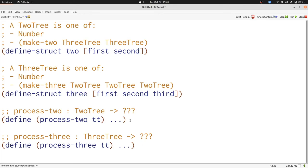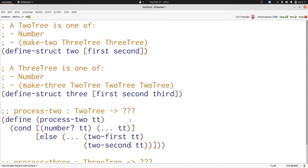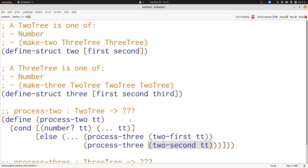There's two possibilities so we're going to have a cond with two clauses. In the first clause the only piece of information we have is the number tt. In the second case we have two pieces of data. Let's extract those with the selectors. Both two-first and two-second produce three trees so we need to have a reference to the template for three trees. That's process-three which we're defining right now as well. Now we've completed the template for process-two.